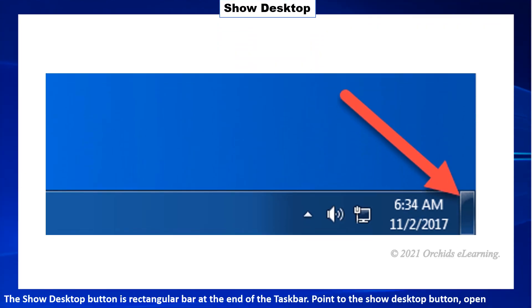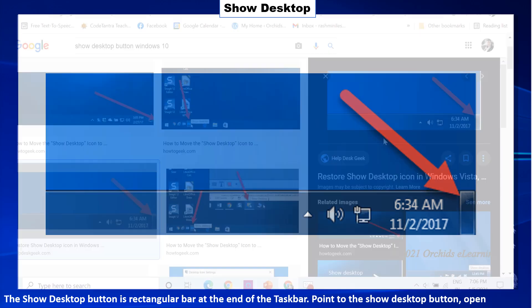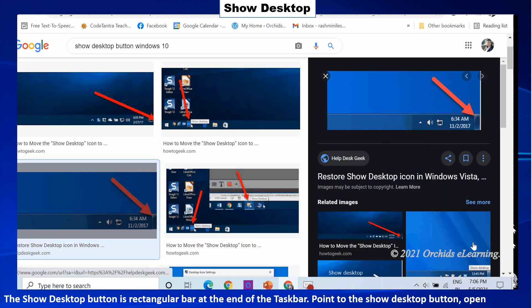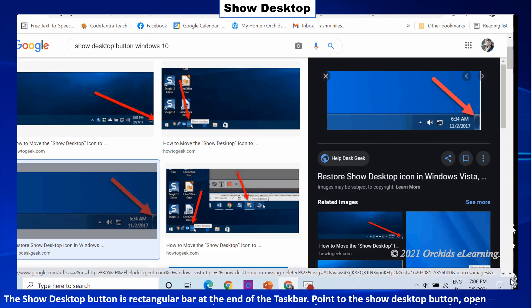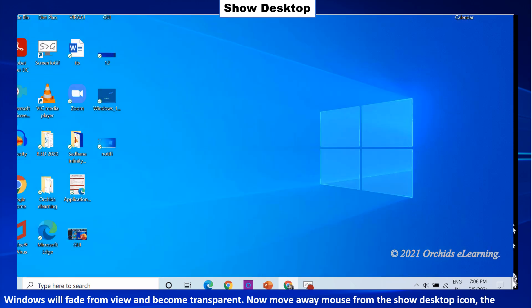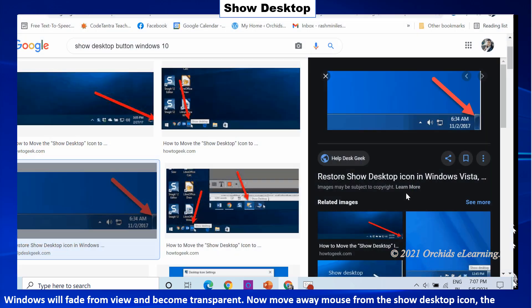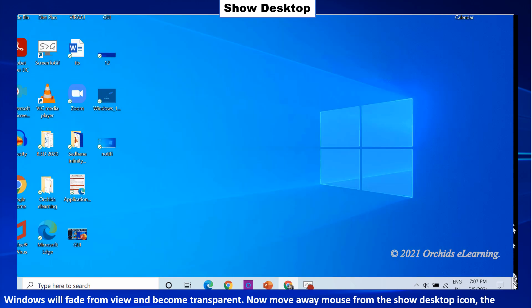The show desktop button is a rectangular bar at the end of the taskbar. Point to the show desktop button, open windows will fade from view and become transparent. Now move away mouse from the show desktop icon. The windows returns.